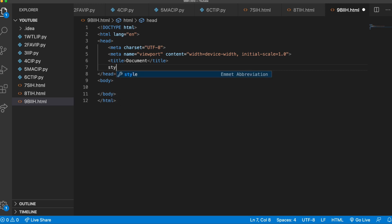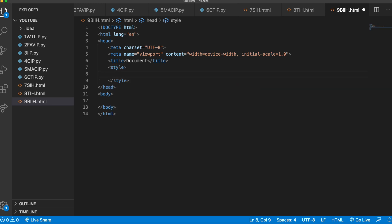do that is by doing a style tag, just like this. And now anything inside of this will be done in HTML.